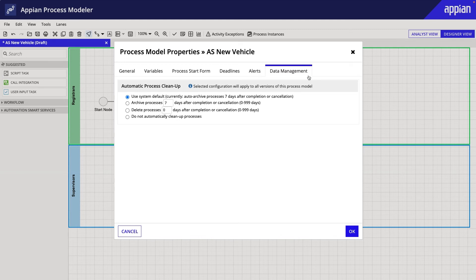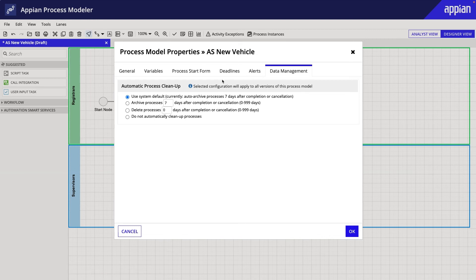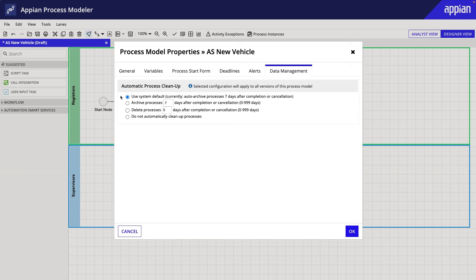Each time a process is started, a process instance is created. All process instances, including completed and cancelled ones, are retained in memory until they are archived or deleted. The instances need to be cleared out periodically, or else they can slow down system performance.